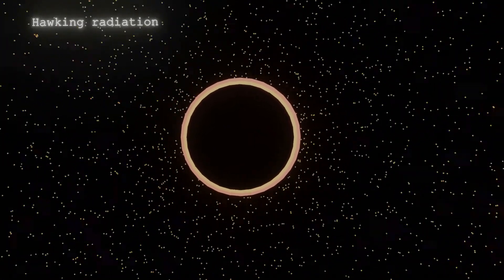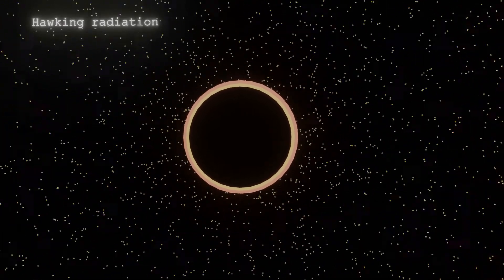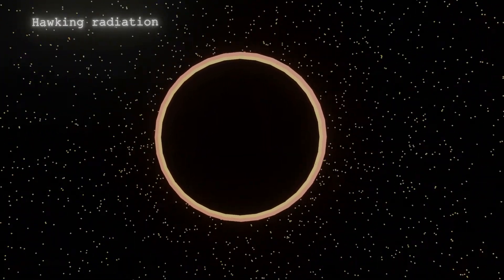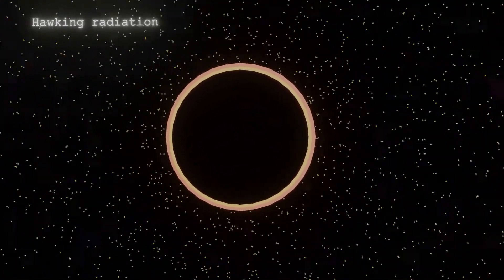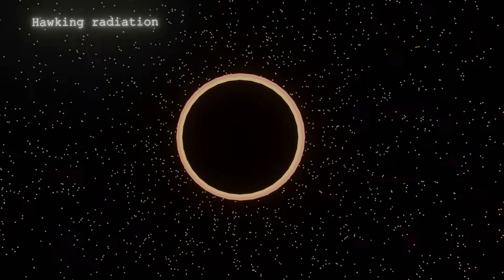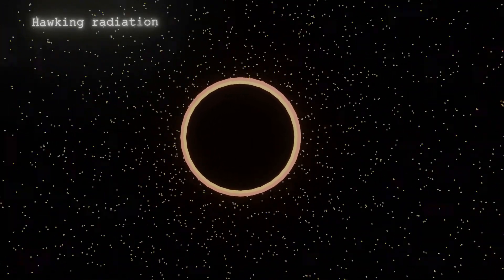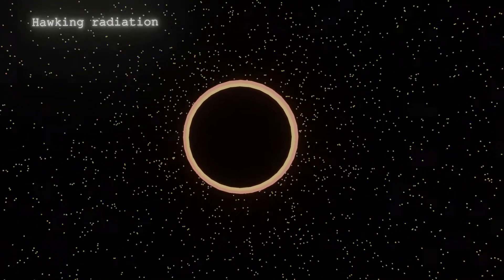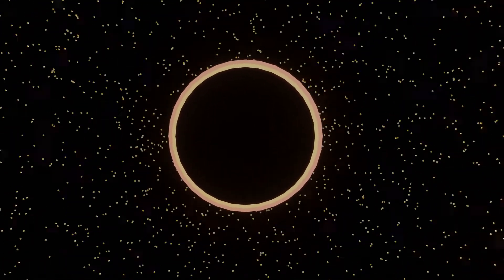So, over a long period of time, black holes shred their mass in the form of radiation, just like a wood on fire emitting heat and light.